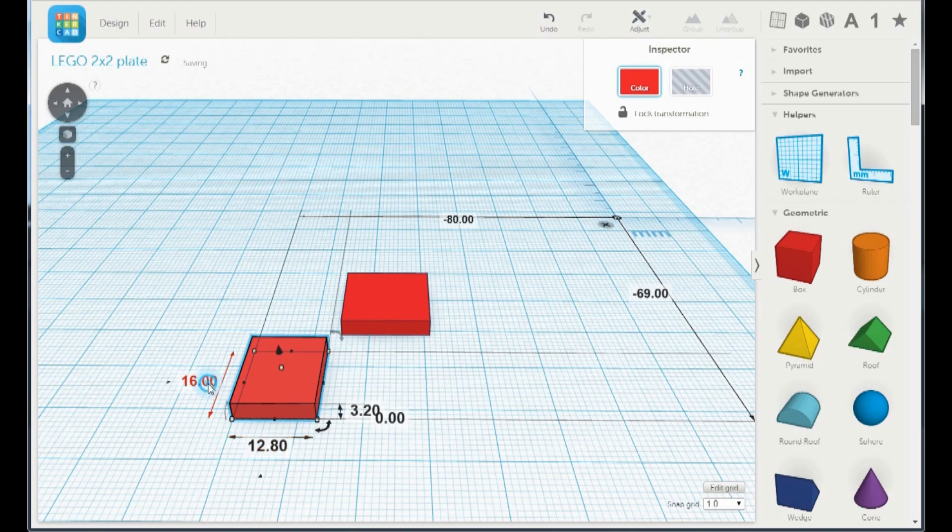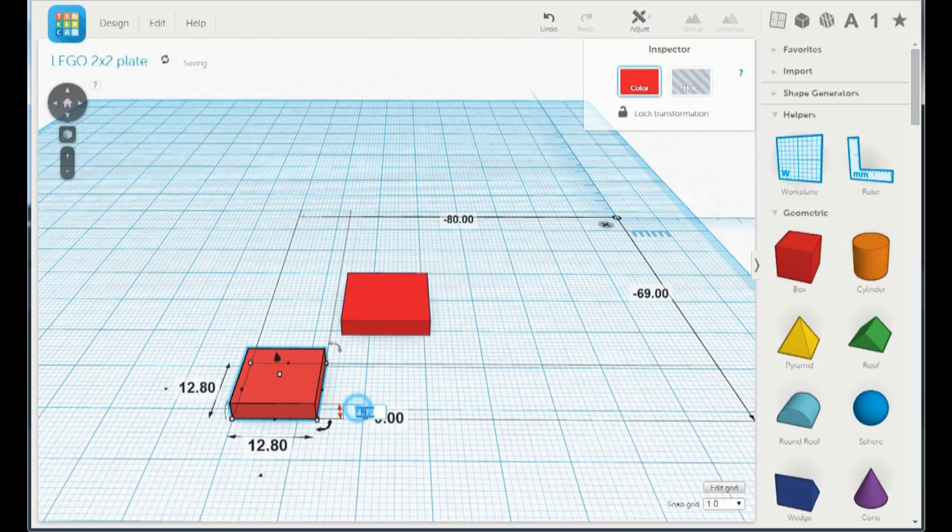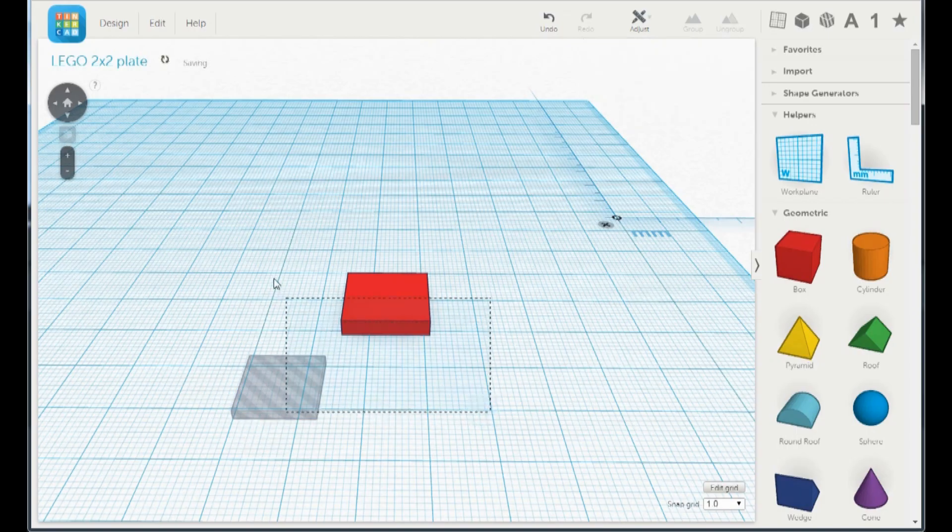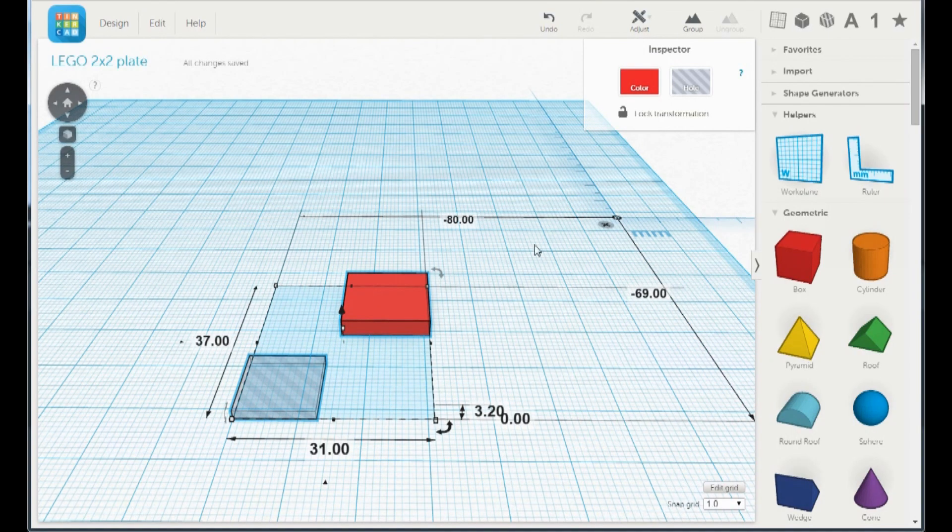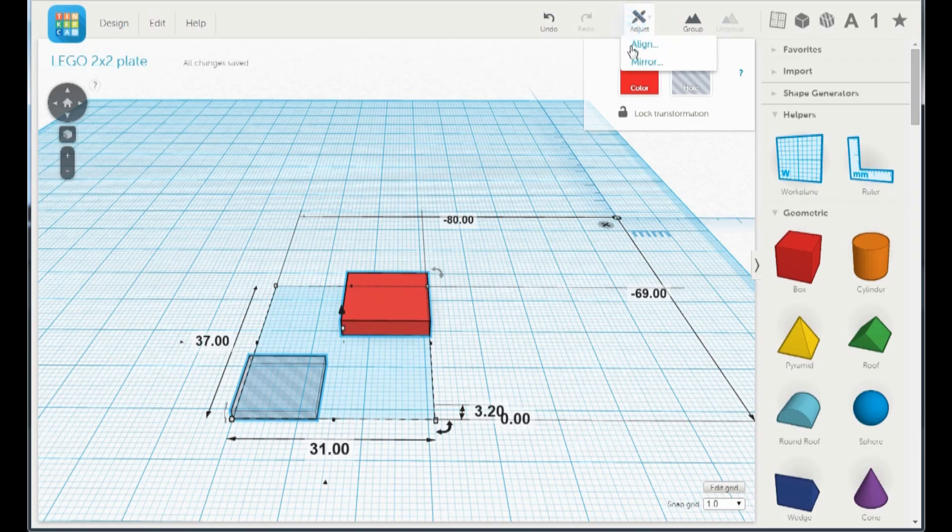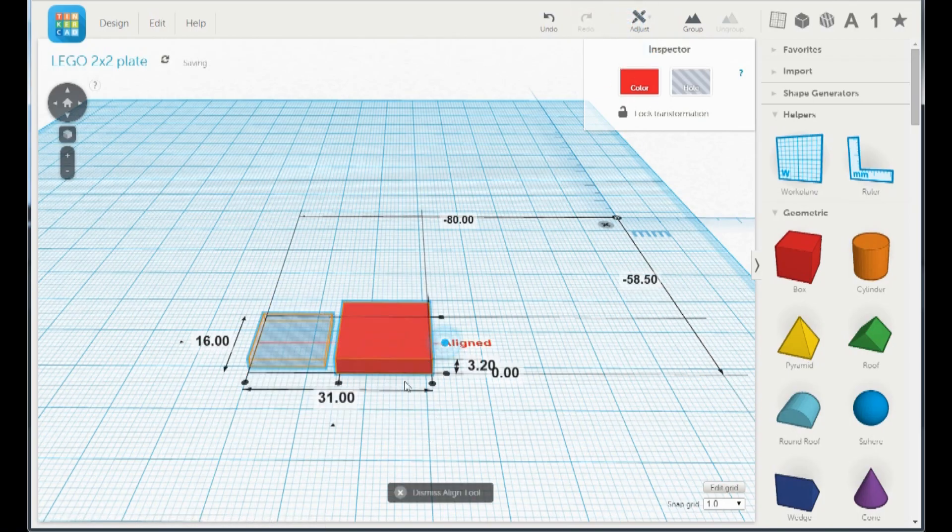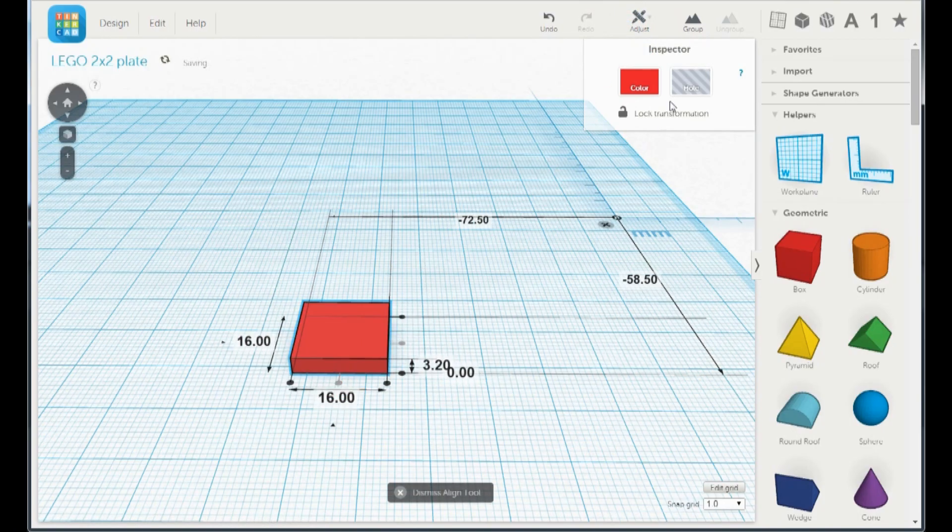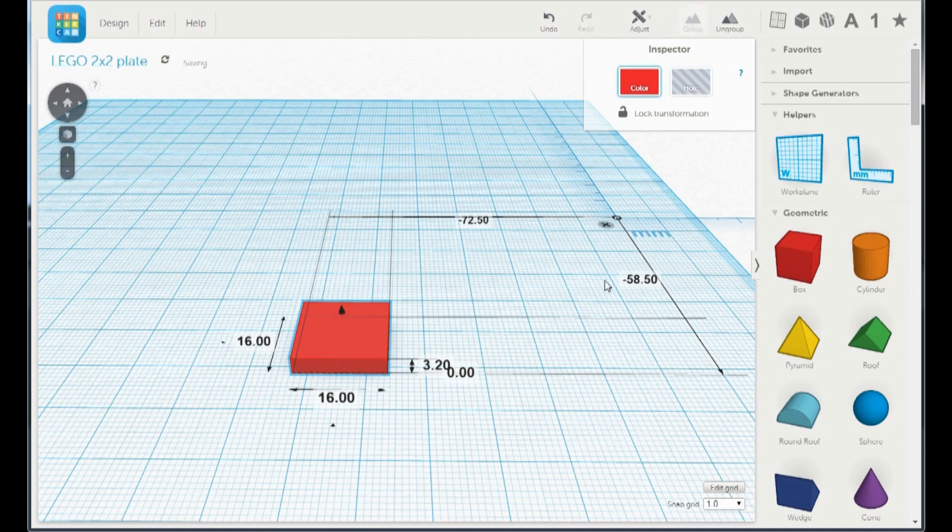Make the other one 12.8 and 1.6 high. Make it a hole and align the two. Group them.